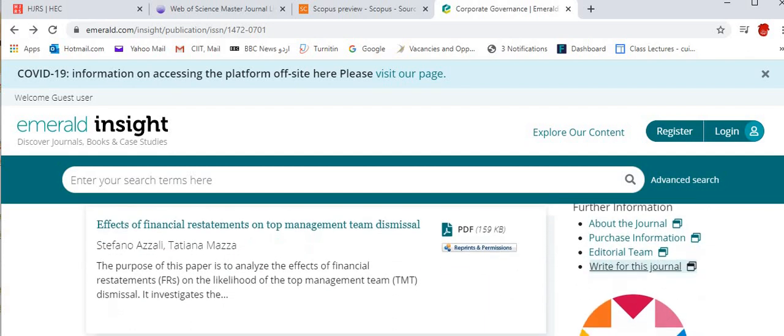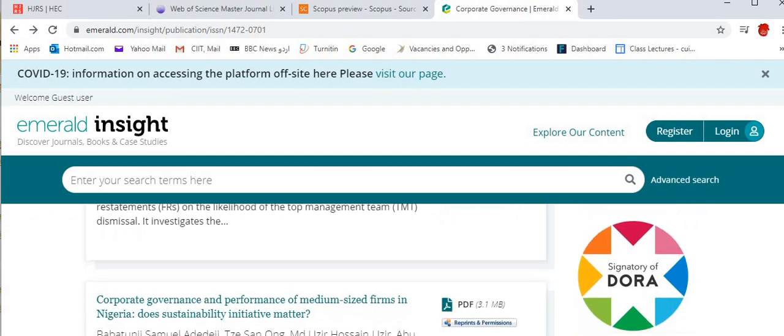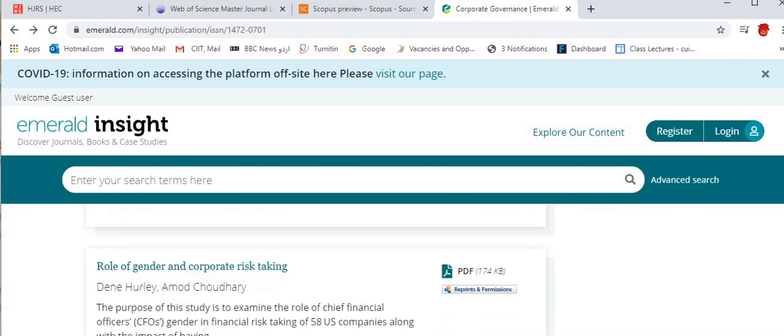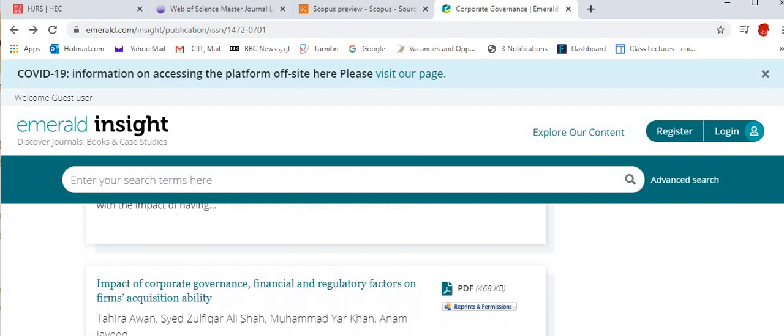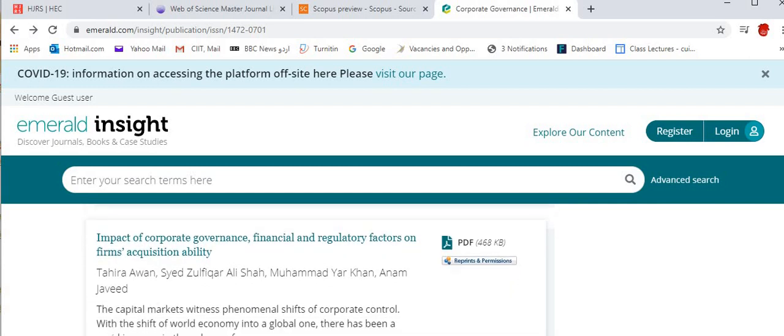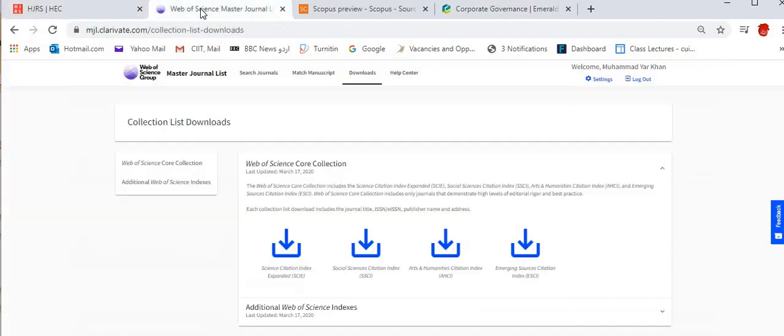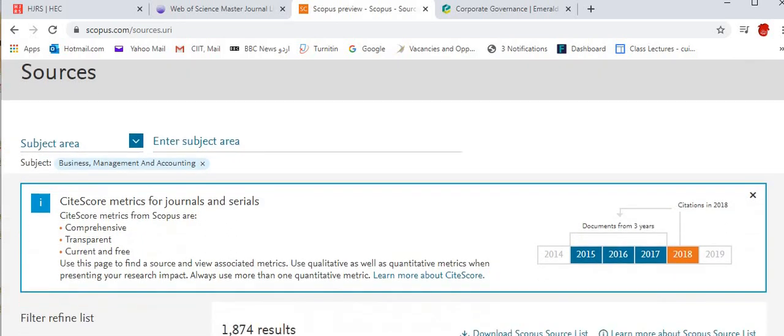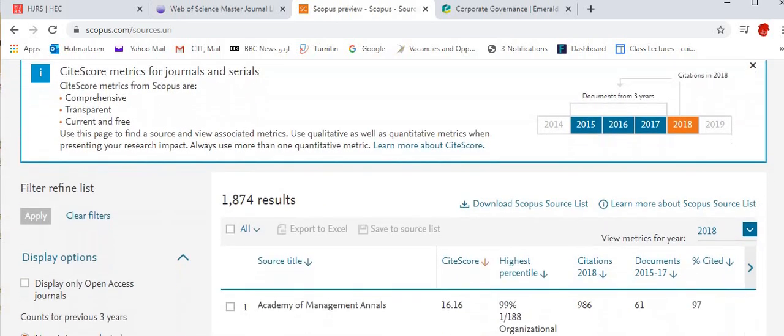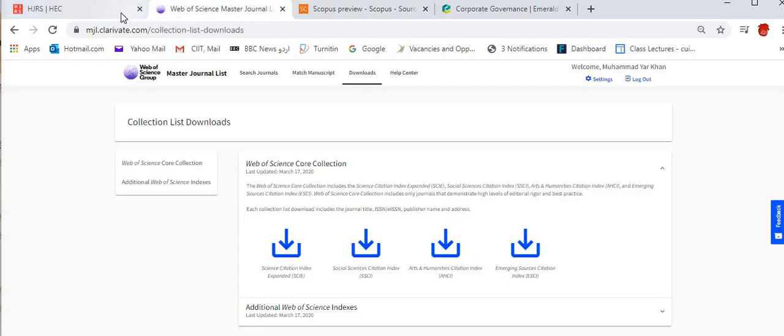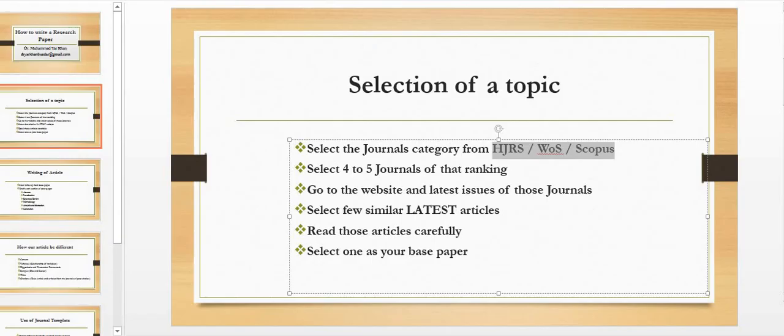You can select any article of your choice from any journal of your choice. So it's not compulsory that you are going to select from this journal or from any specific journal. You just need to go and find either from HJRS, either from Web of Science. There are lists of all journals and you may go for Scopus. There are around 40,000 journals, but specifically in area of management sciences and business you can find that there are at least around 1,800 to 1,900 journals.